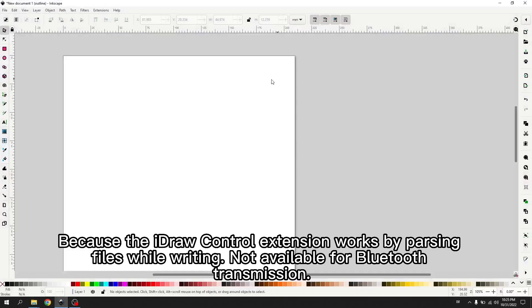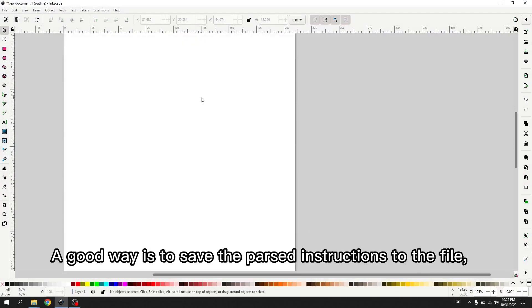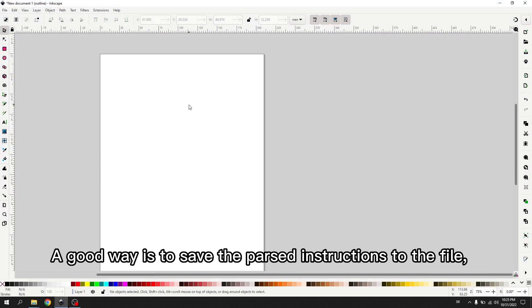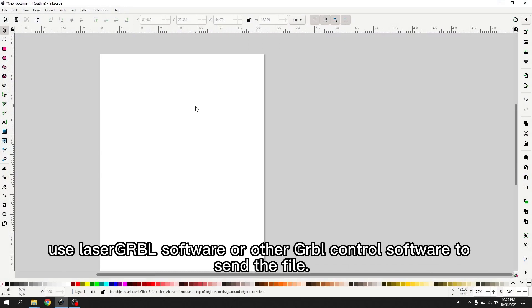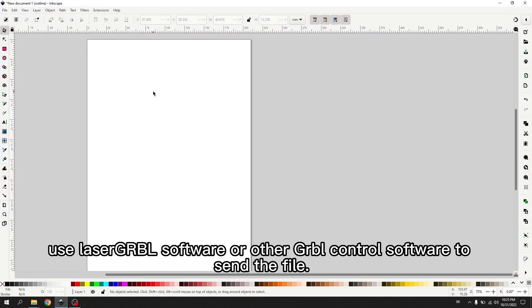Because the iDraw control extension works by parsing files while writing, it's not available for Bluetooth transmission. A good way is to save the parsed instructions to the file. Use LaserGRBL software or other GRBL control software to send the file.